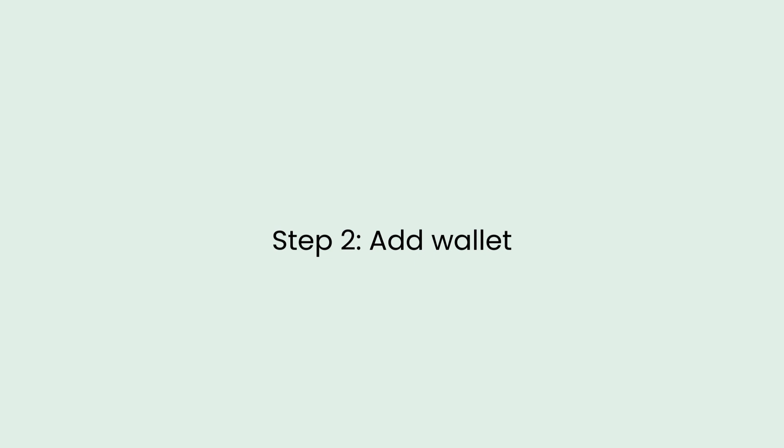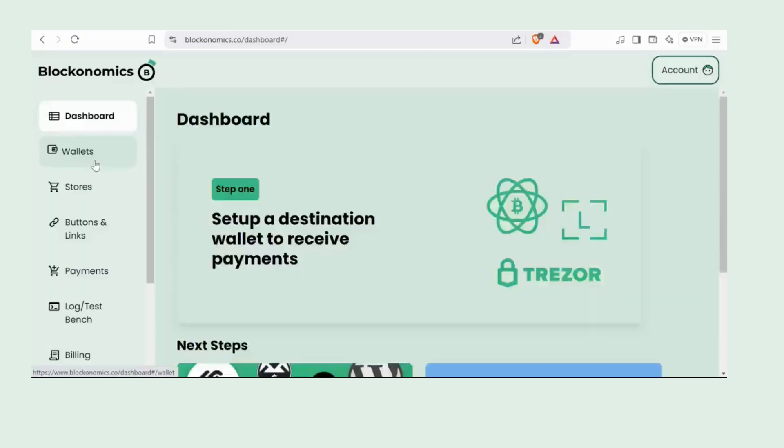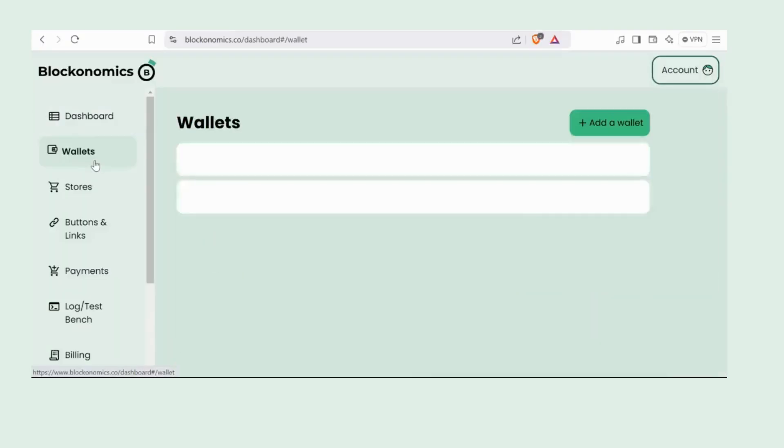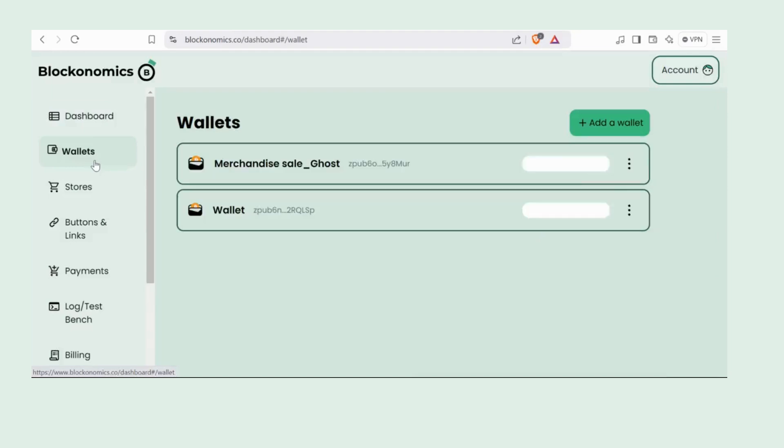Next up, let's add a wallet. Head to your Blockonomics dashboard, and on the left-hand side, you'll see the wallet tab. Click on that. Then hit Add a Wallet.